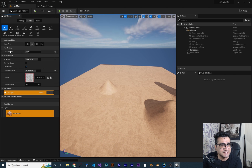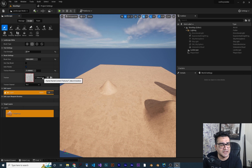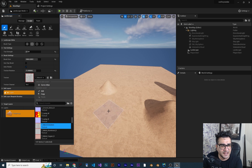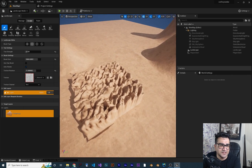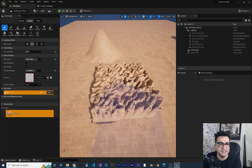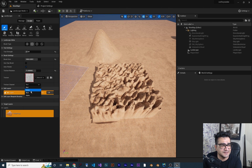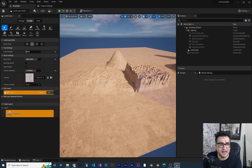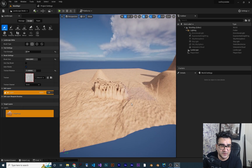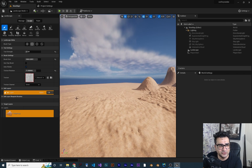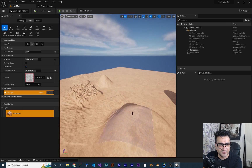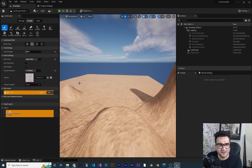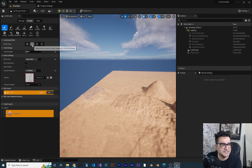With the Alpha Brush, you choose a texture and hold the left mouse button — it will use that texture to sculpt your landscape. The texture can have multiple channels: red, green, blue, and alpha, and you can use whichever you want. If you want to add texture-shaped detail to your scene, just hold the left mouse button and it's easy — the Alpha Brush makes it very simple to add textured sculpting.